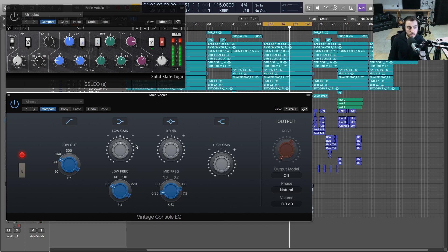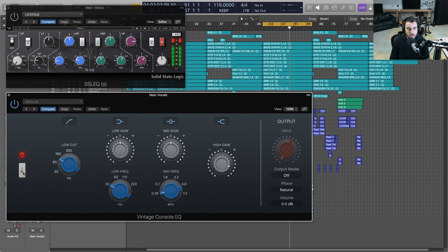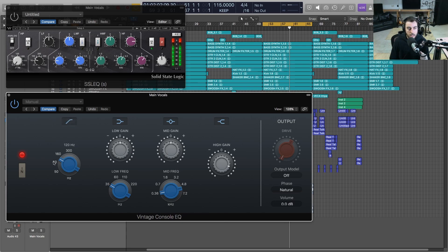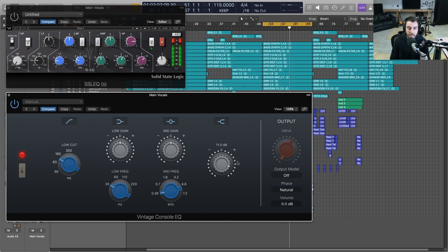Let's talk about what's going on on the plugin itself. We've got an input button which will just turn the input going into the EQ on and off. We've got a low cut that we can go all the way up to 300 hertz and down to 50 here. We've got our low gain, some nice frequency points here, we've got a mid gain, and then we've got our high gain.